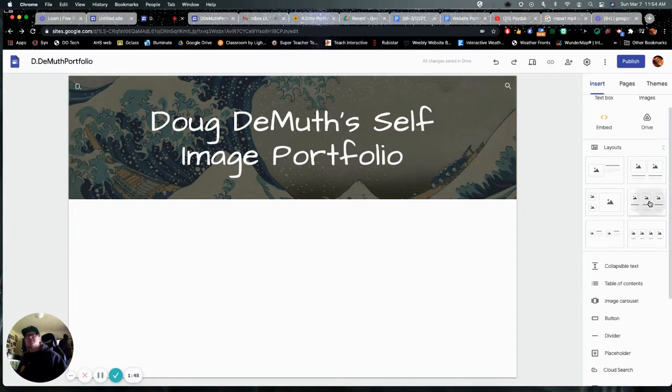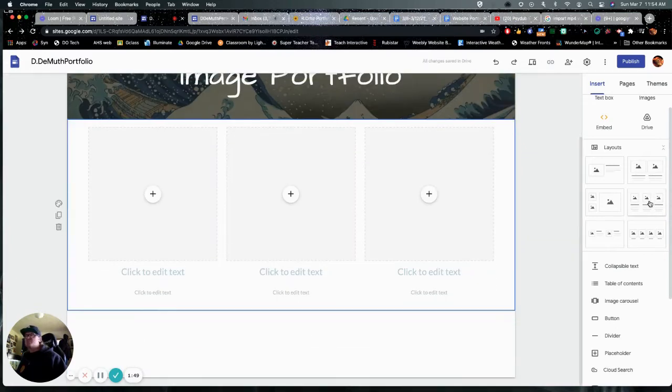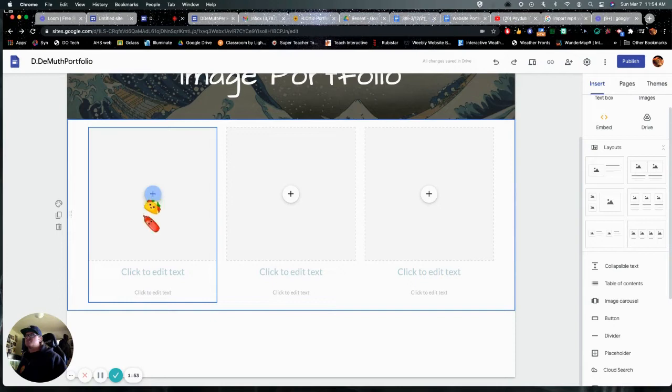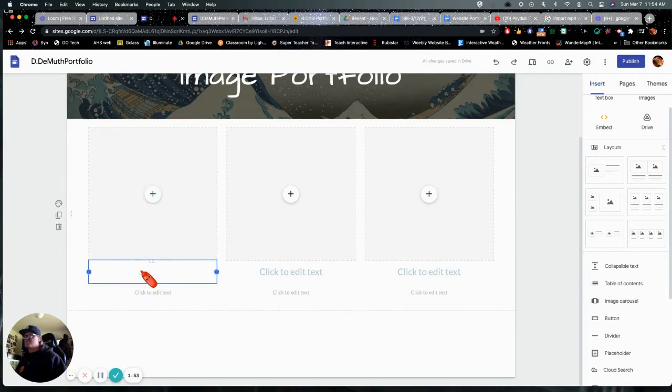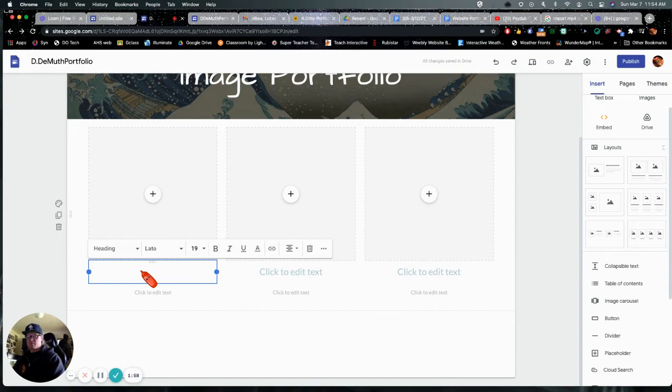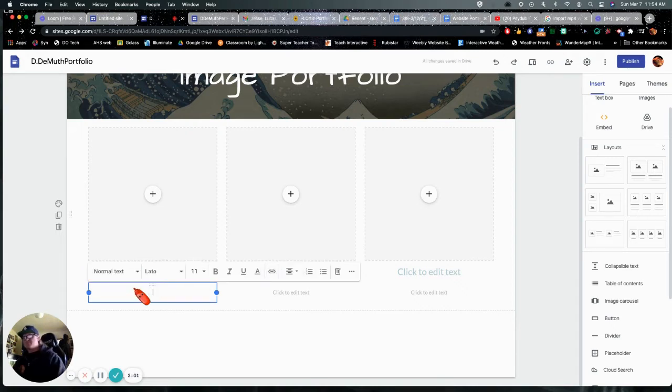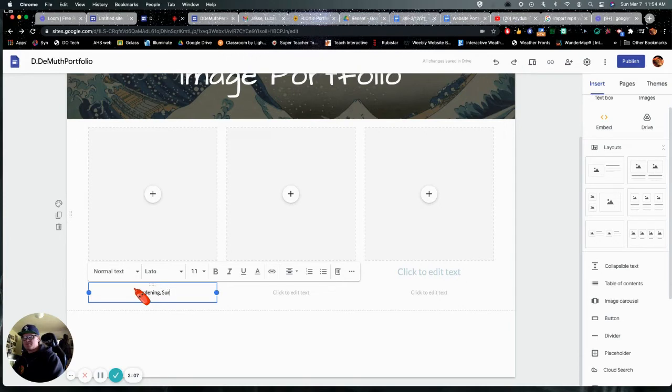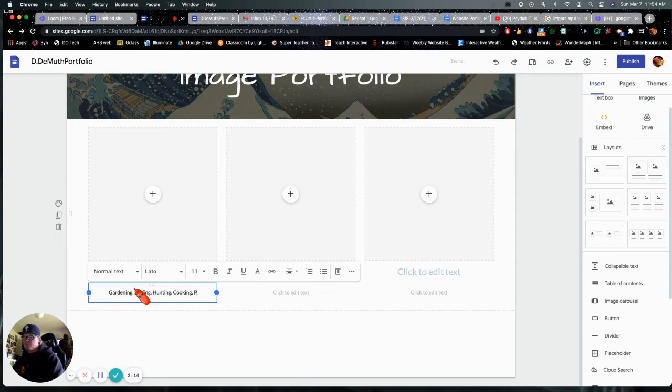These are layouts here. I usually started with this first one, put three boxes and I can add text. This is where you can make this about yourself. One thing is my passions and things I like to do are gardening, surfing, cooking, and projects.